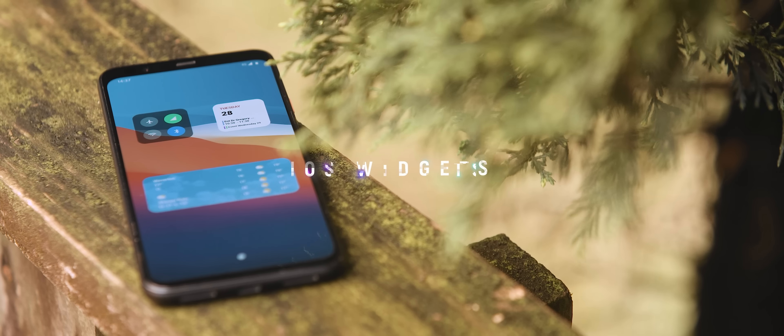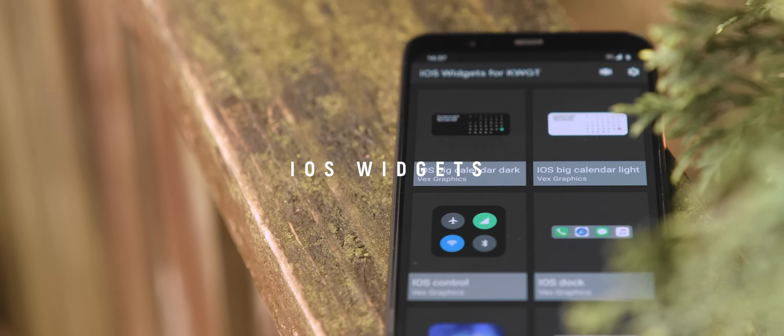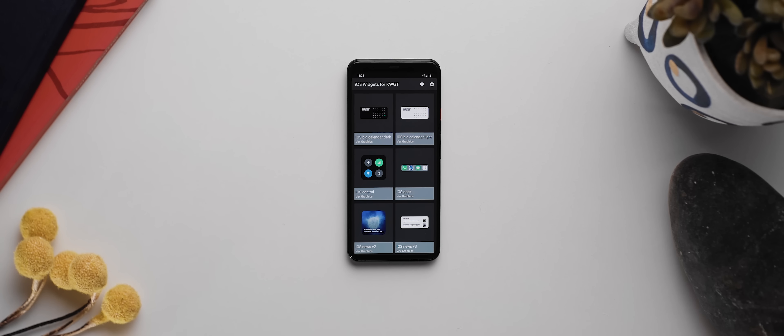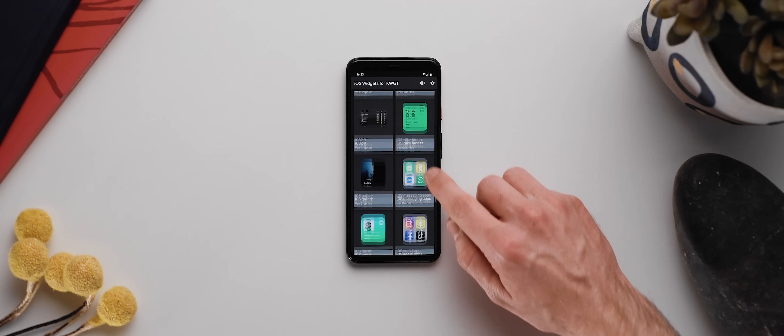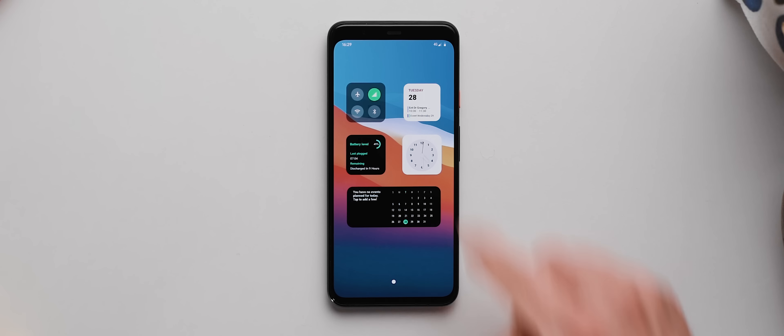iOS Widgets, as the name implies, brings over those fancy new widgets that were just released along with the iOS 14 update. You do also need the KWGT Pro application to be able to set these widgets up. But once you do, you get access to 29 widgets that are directly inspired by the widgets seen on iOS 14. The developer has told me that it's still working to iron out some bugs and that the widgets perform best when using the Google Calendar application, so keep those things in mind.